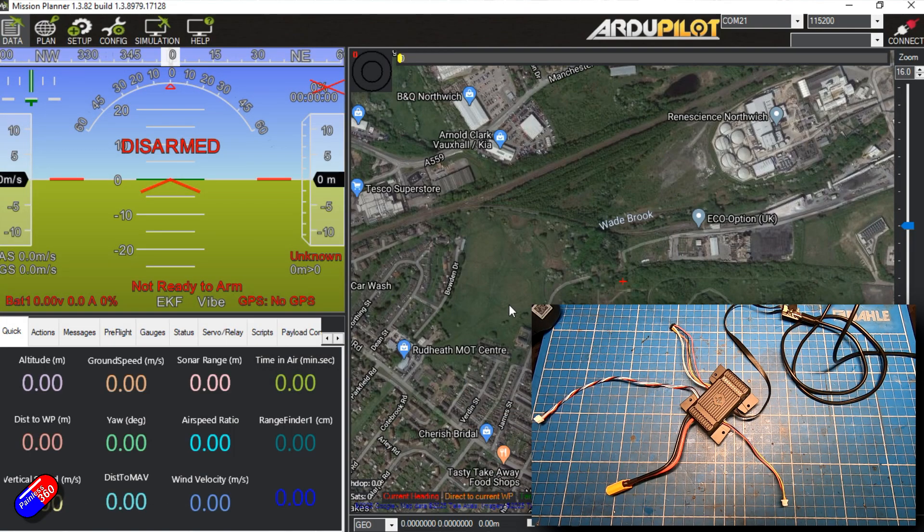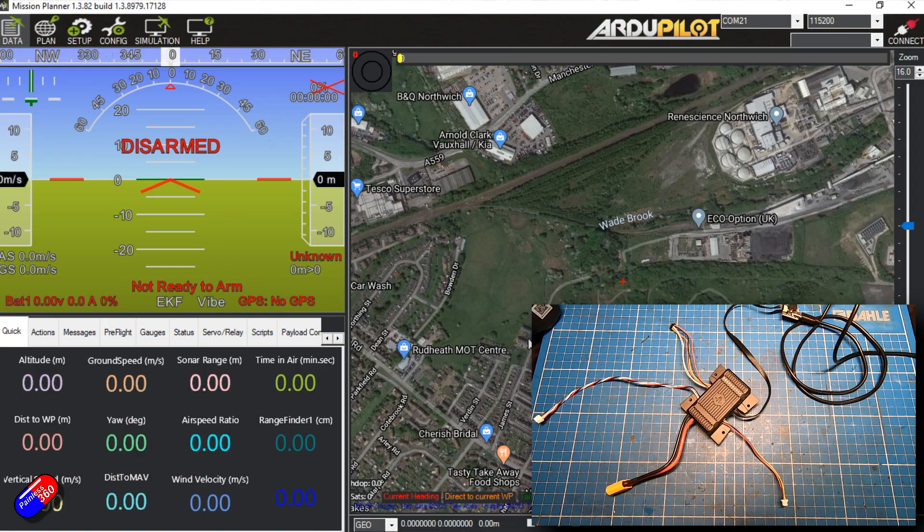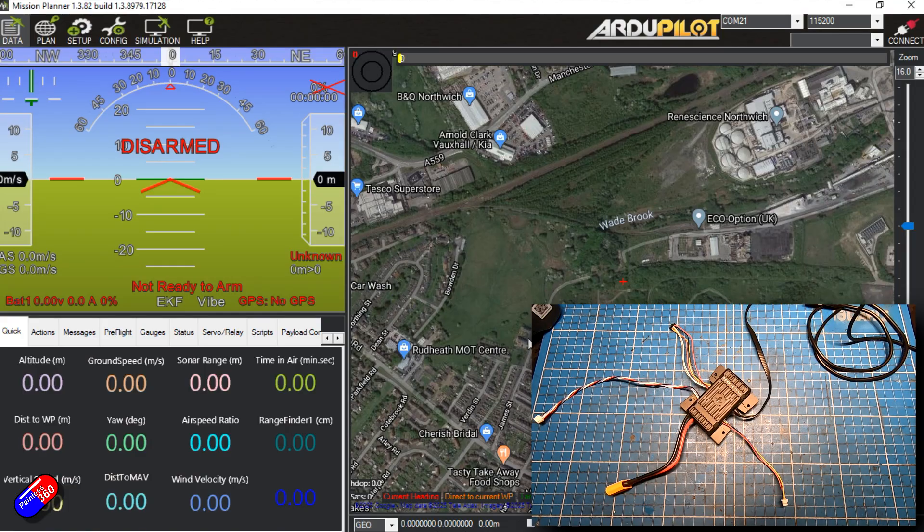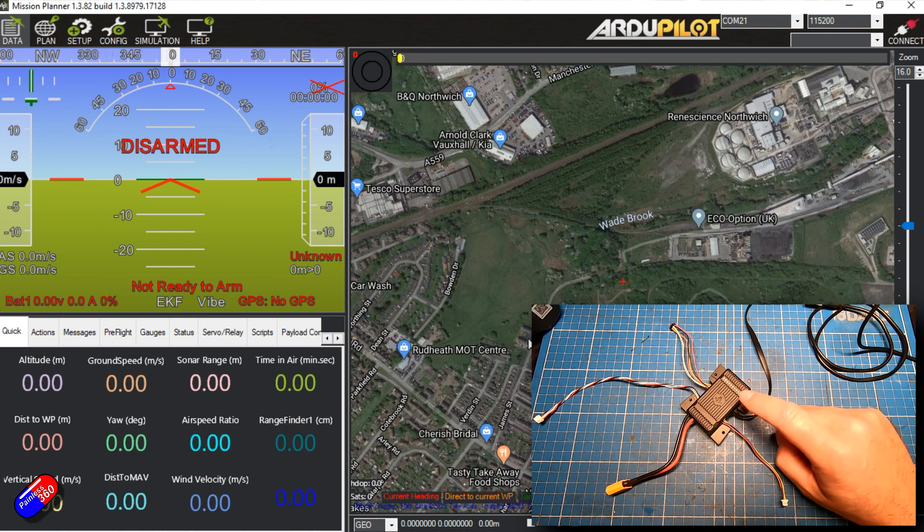So now we have everything ready. Let's plug it in for the first time as an ArduPilot flight controller.